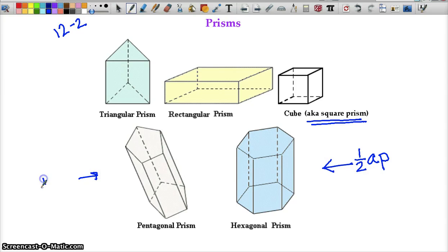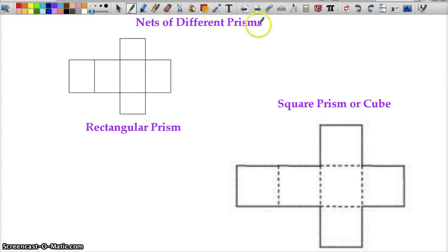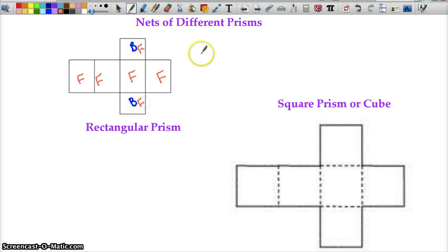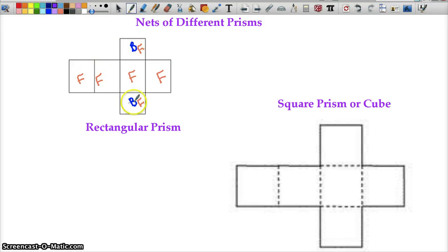Now we have nets of different prisms. This is a net flattening out a rectangular prism. Here's a square prism or cube — all squares. Here we have all rectangles. The bases are here and here, and all of the other faces are individual faces. For surface area, you find the area of each individual rectangle and add it all together. For lateral area, you only include these four faces — you exclude the bases.